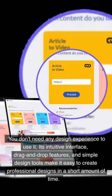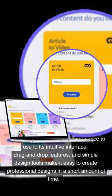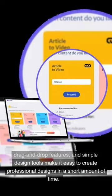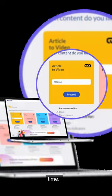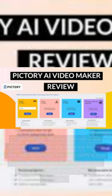Its intuitive interface, drag-and-drop features, and simple design tools make it easy to create professional designs in a short amount of time.